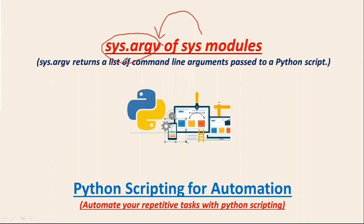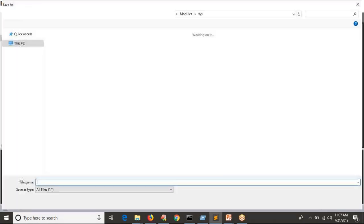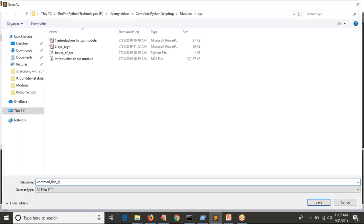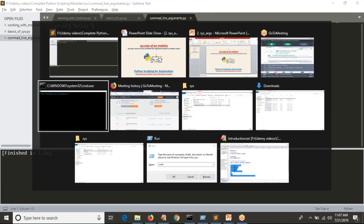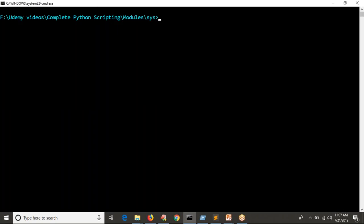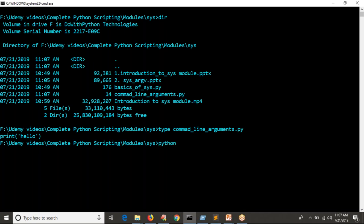sys.argv consists of some command line arguments which are passed to your Python script. To understand this, first of all you have to know what a command line argument is. Let me open some script in my editor. I am going to write a script called command_line_arguments.py. Simply I am writing 'print hello'. Now I am going to run it from the command line, because if you want to know command line arguments, you always have to run your script from command line only.